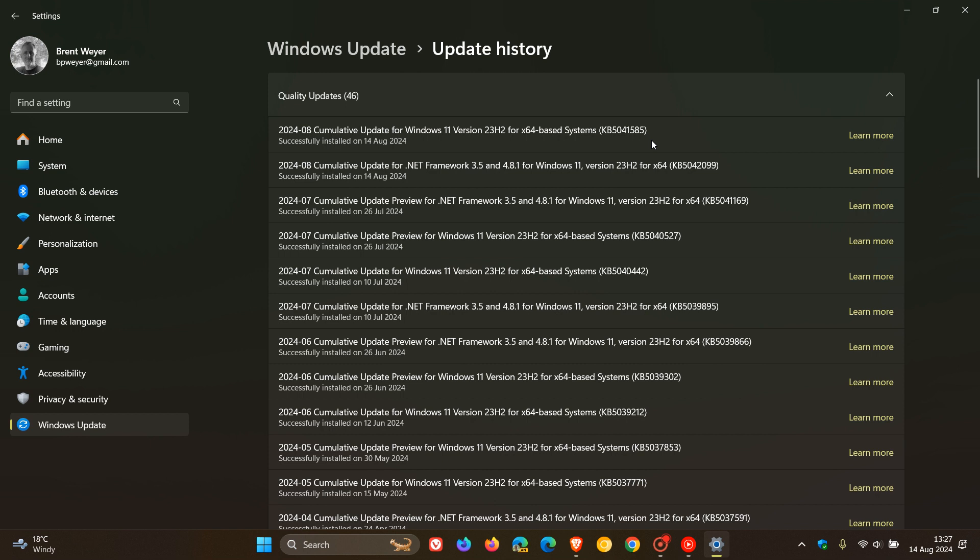And for Windows 10, that was KB5041580. Both those videos will be linked down below and in the end screen.